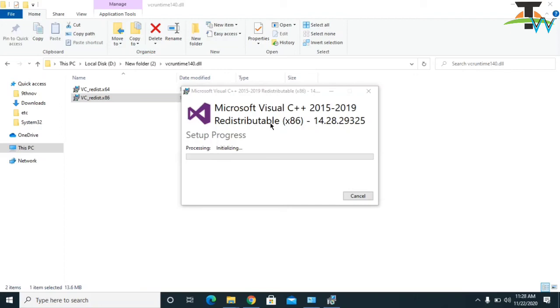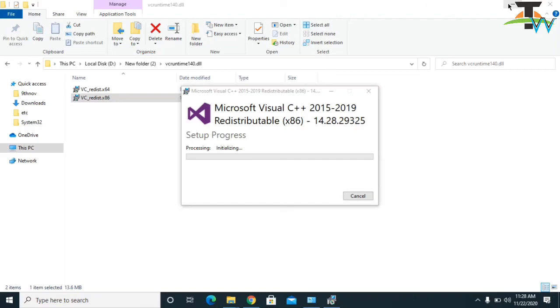Then go back and check your software or program which was giving you the error. But before you can open that application or software, I will recommend you to restart the computer once so that your computer will be able to pick this C++ program. Then you can use your application without any problem.